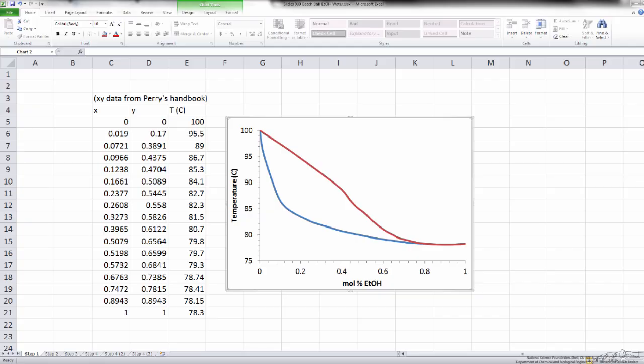As a first step, we went to Perry's handbook and pulled out x-y data, or vapor-liquid equilibrium data, for this ethanol-water system, and we've plotted it here.